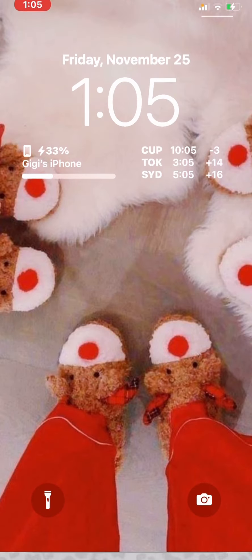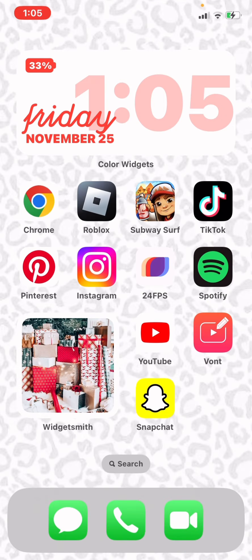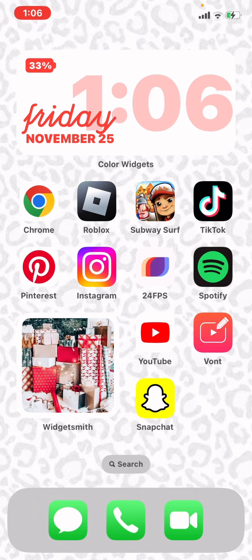This is my lock screen, and all these images — my lock screen, my home screen, my widgets — are going to be from Pinterest. I might have a link in the description on how to get them. If not, they're all on Pinterest so you can find them.